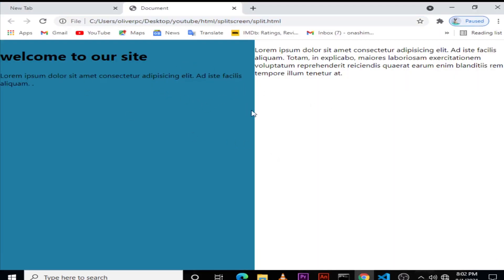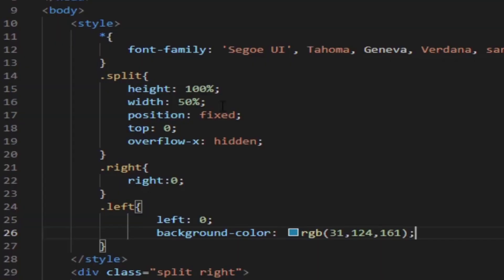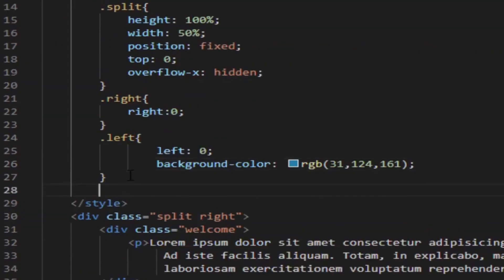There we have it, our split screen. But to make it better,